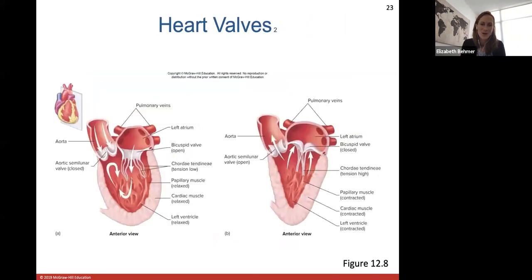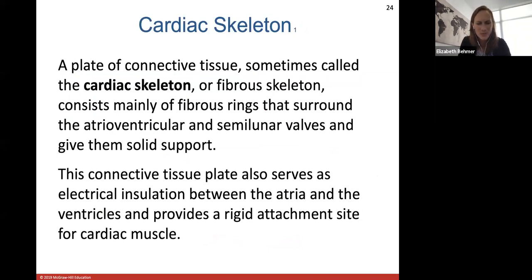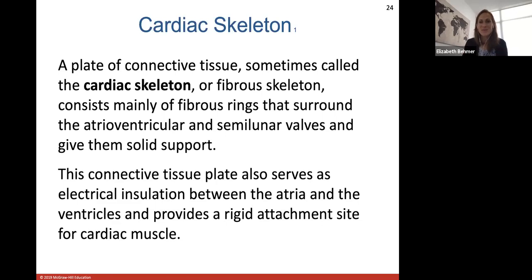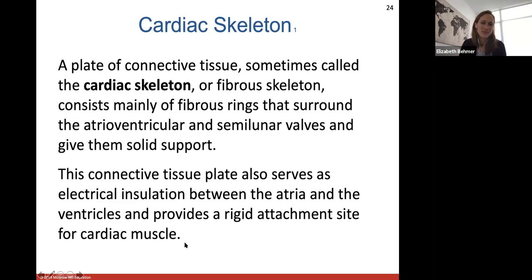The stethoscope and listening to heart sounds is a very important measure. The cardiac skeleton is a plate of connective tissue — a fibrous skeleton, not made of bones — consisting of fibrous rings that surround the AV and semilunar valves giving them solid support. The body depends on these valves opening and closing properly and making a tight seal so no blood goes the wrong direction. This connective tissue plate also serves as electrical insulation between the atria and ventricles and provides a rigid attachment site for cardiac muscle.